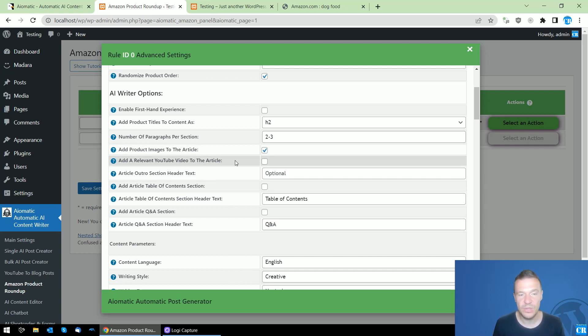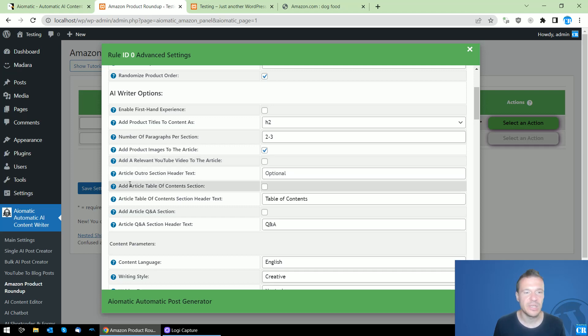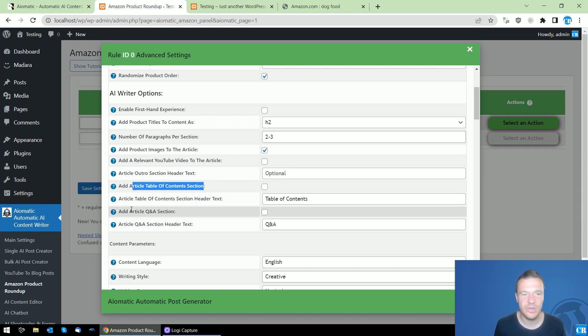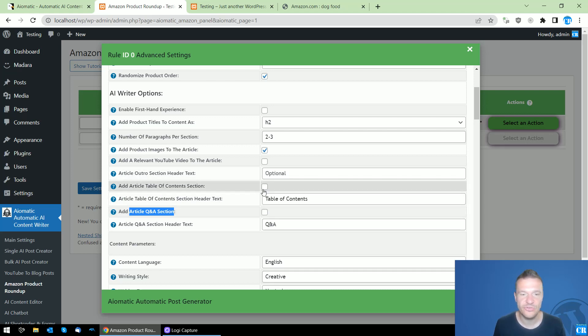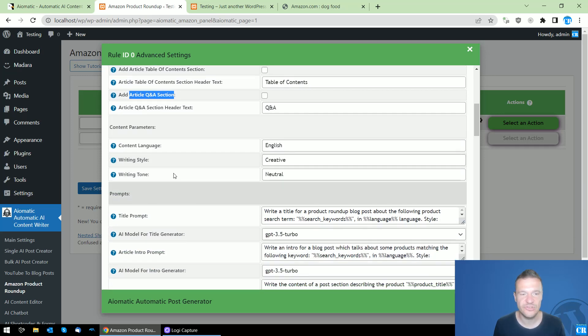Add a relevant YouTube video to the end of the article - this is the checkbox for it. You can write also an article table of contents using this checkbox. You can add a Q&A section using this checkbox. I will be recreating the article and showing you guys this after I finish.